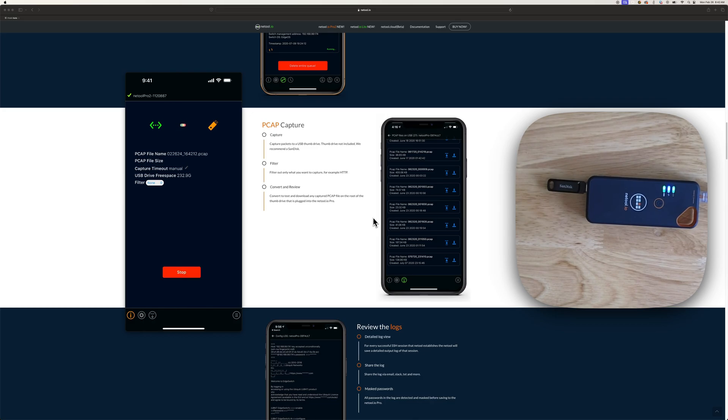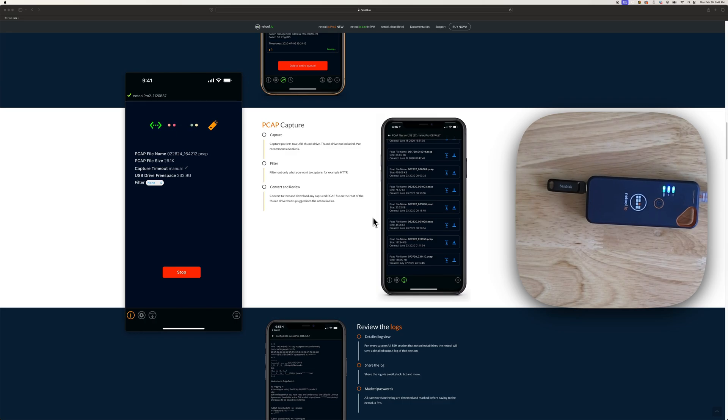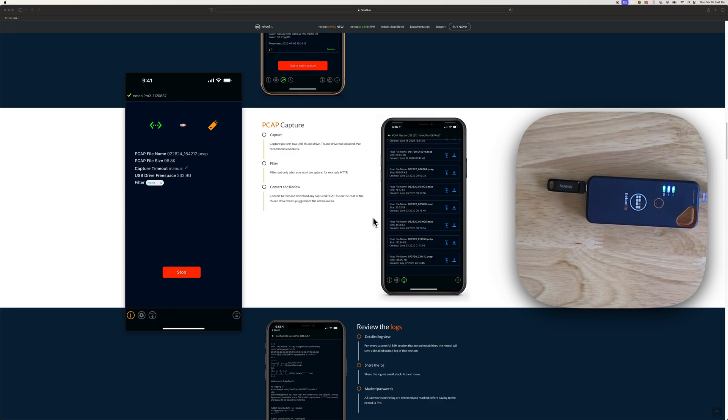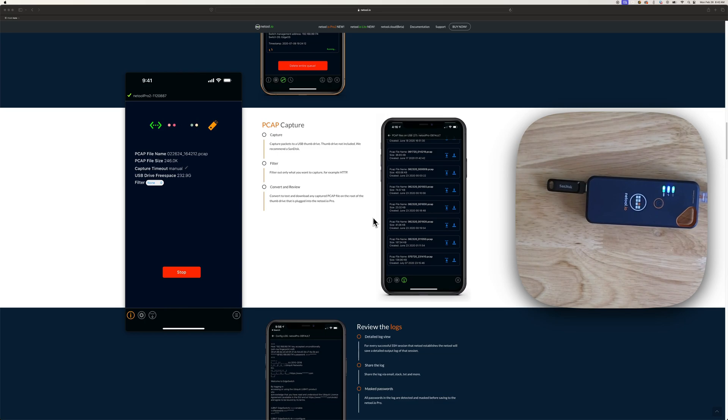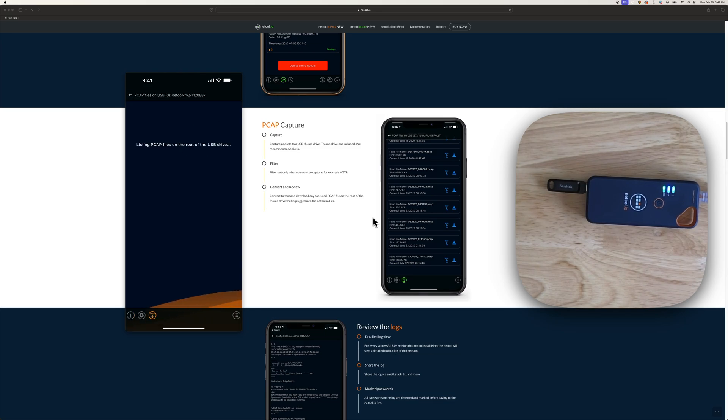Once you hit start, the NetTool will create a PCAP file. It'll tell you the name up there. Then it'll start telling you the size and it'll increment as time goes by. We'll do like a little PCAP file there. We'll hit stop. Once it stops, the PCAP file is made here.